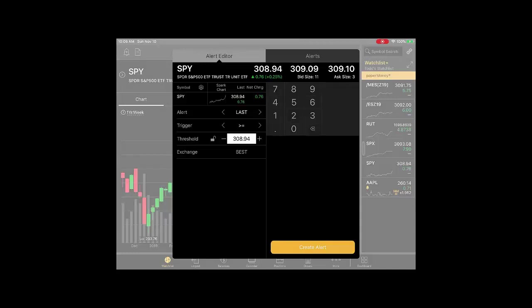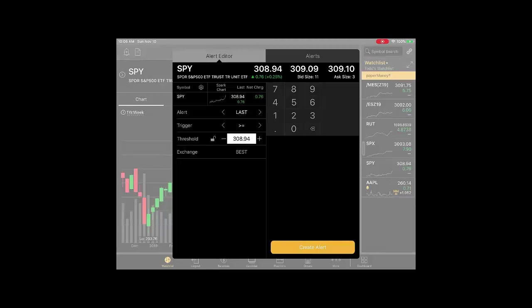Also, I was looking at the Thinkorswim desktop when I was preparing for this video, and I don't see where you can do volatility alerts on the desktop. So I could be wrong, but I just didn't see it.